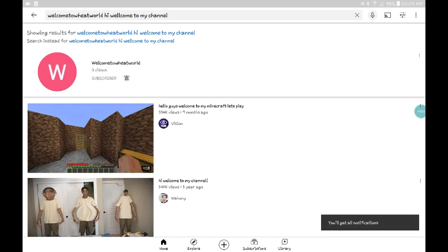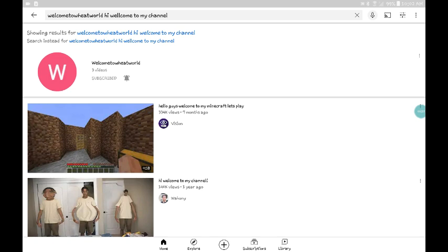So it says showing results for Welcome to Wheat World. You have to look at Welcome to Wheat World, all one word, because otherwise it shows a bunch of different things. And I was literally scrolling for about 10 minutes until I realized it was hopeless.